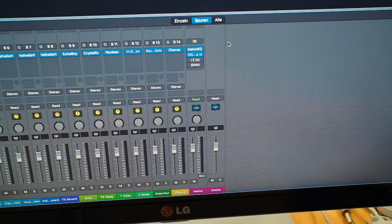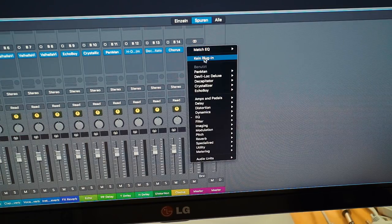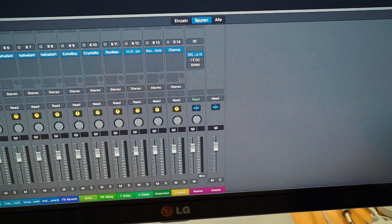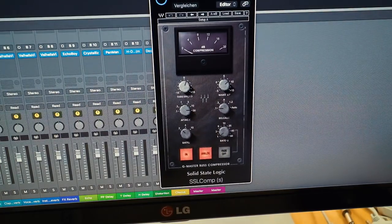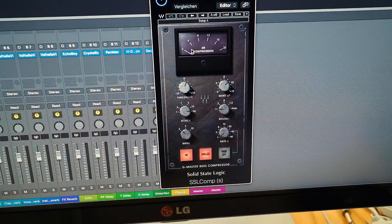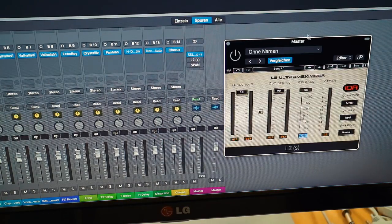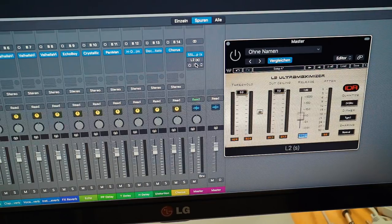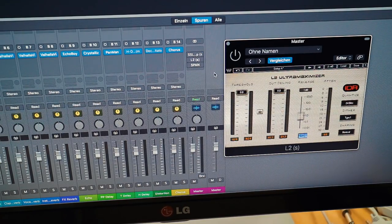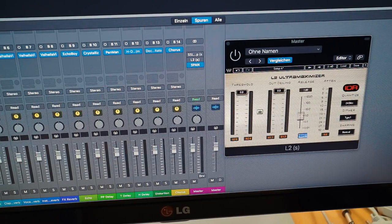Then comes the last bus — probably the most interesting. I won't need the Match EQ. On here I have the SSL compressor by Waves — I like to mix into it with just 1 or 2 dB of gain reduction. Next in the chain is the L2 limiter, which I'll leave turned off, same with the compressor. Both things I apply whenever I have a loop going. The Span analyzer is something I'll definitely need.